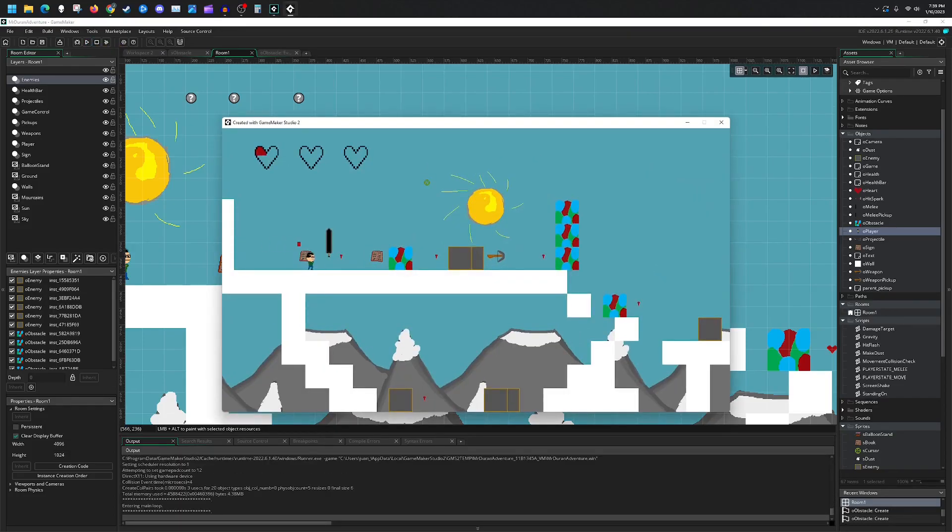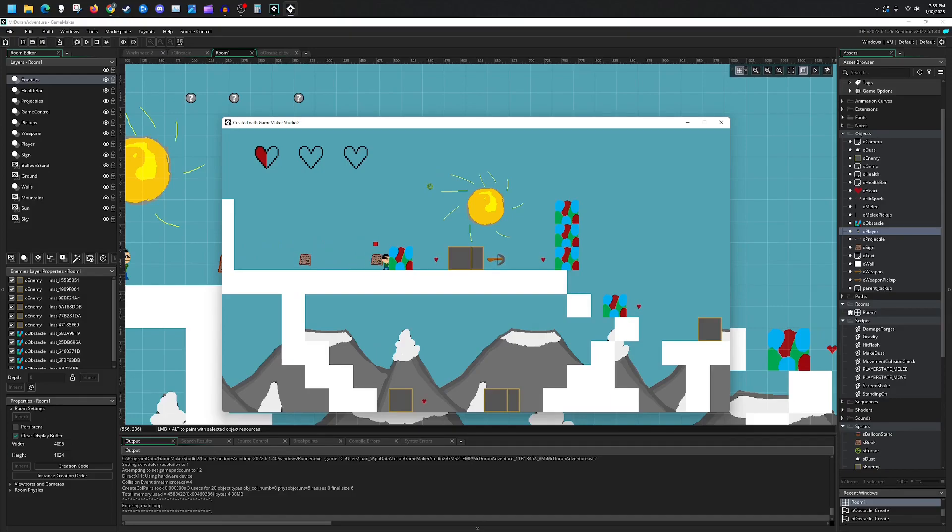We run along and I cannot get into or past the balloons. I can stand on top of it just fine.